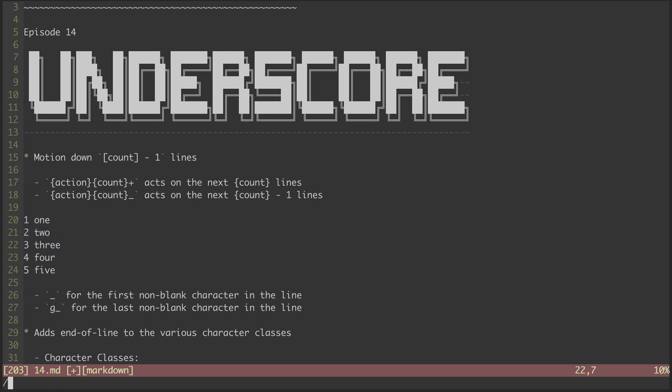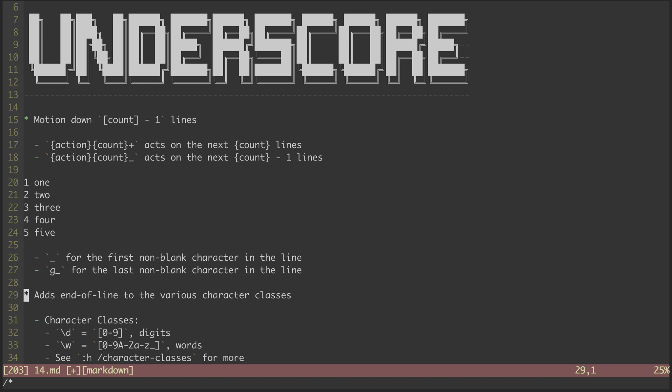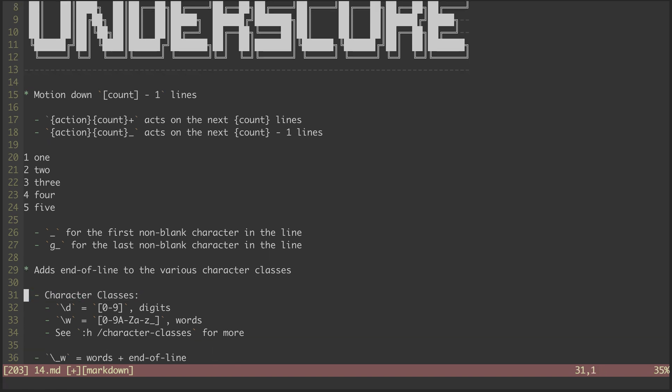The second use for the underscore character is in modifying various character classes by including a zero width end of line pattern in those character classes. But first off, what is a character class? There are groupings of characters that we can match against. We saw some custom ones in past episodes wrapped in brackets. Vim has some built-in ones that we can concisely reference if we're able to memorize them.